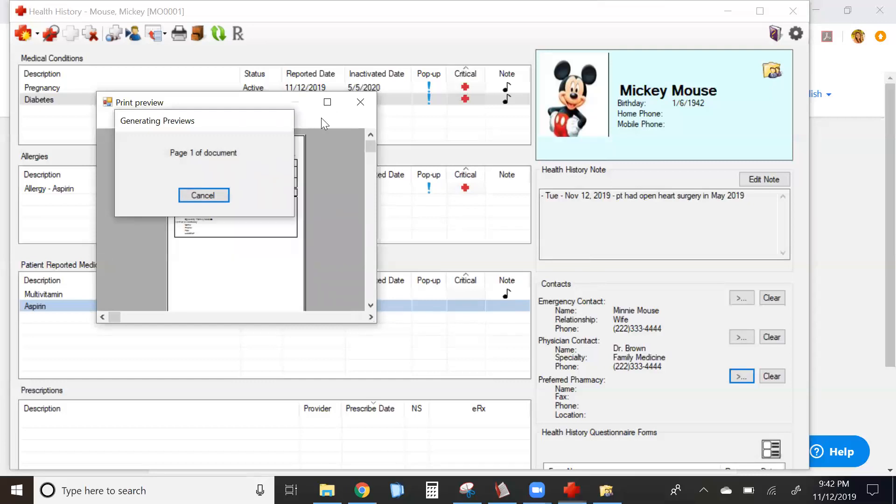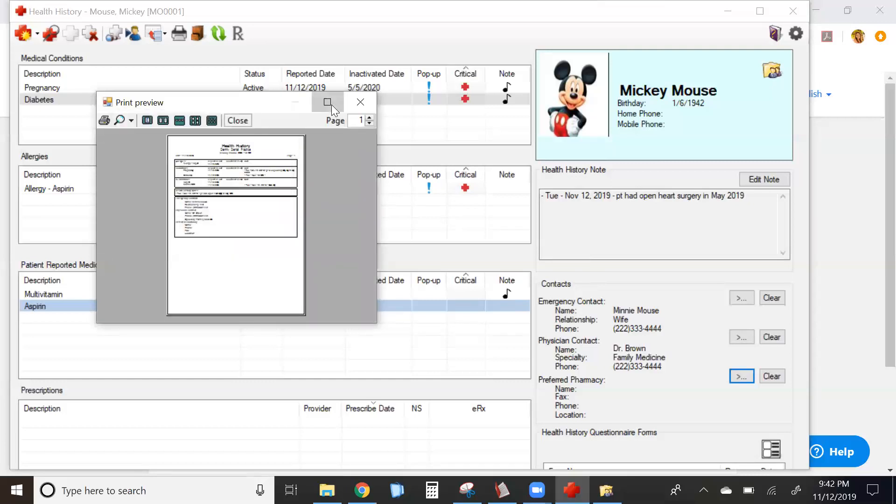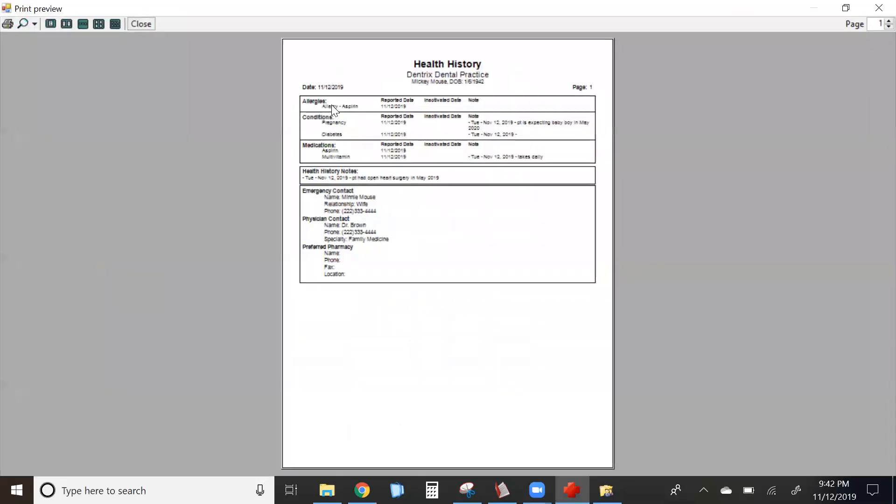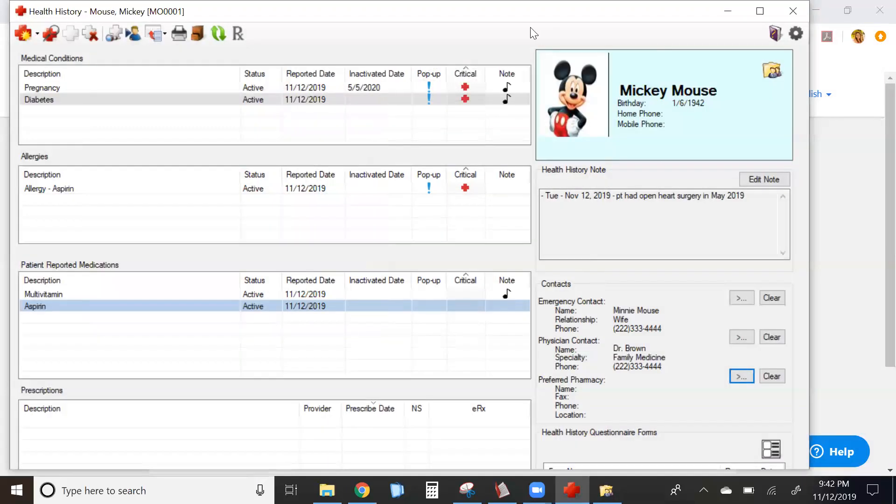This is great if you're going to show something to a patient as far as their current health history to see if there's any changes.